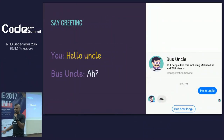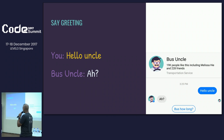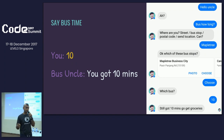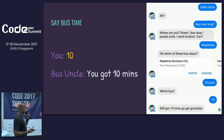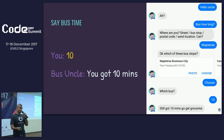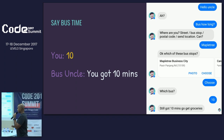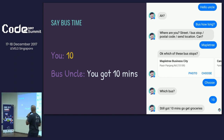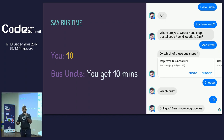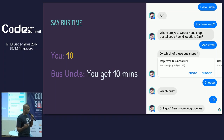When you talk to Bus Uncle, you can literally just say 'hi' or 'hello uncle,' and he responds. Then he gives you an option that says 'bus how long,' you click on it, enter the bus you're waiting for, and he asks where you are now. You can say Mapletree — we're all in Mapletree now — and he shows you all the bus stops in Mapletree. You choose and he says 'okay, still got 10 minutes, go get groceries.' Most users actually just say what they're looking for in one message: 'I'm at Mapletree, looking for bus, how long do I have to wait?' And he says '10 minutes.'